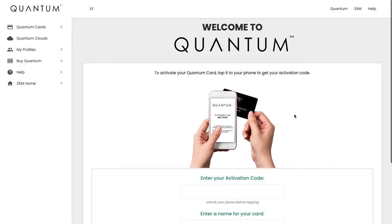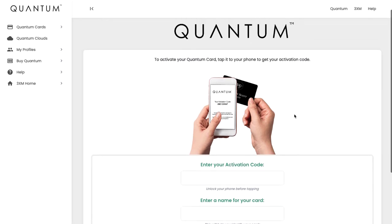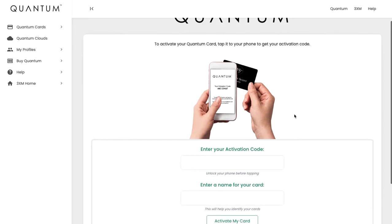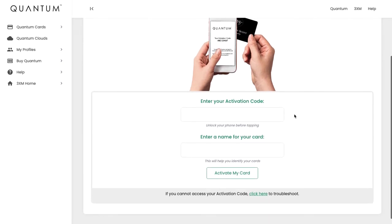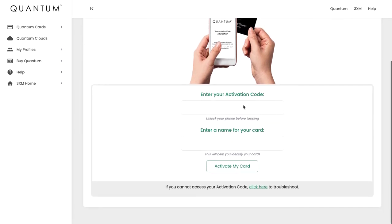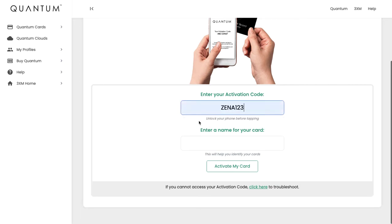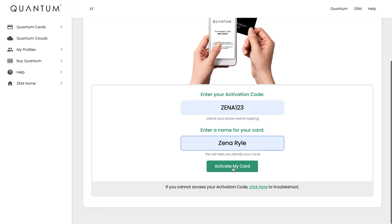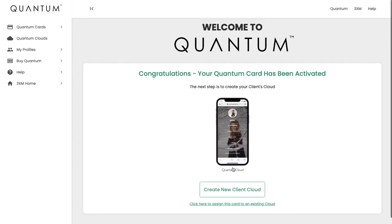Okay, so you've received your Quantum card, tapped it to your phone, and gotten your activation code. When you log into 3XM, navigate to your Quantum dashboard. Here you'll see the screen where you can enter that activation code. We're just going to pop it in here, and then we're going to name the card. This will help you identify which client it is when you're looking through your list of cards. Just pop that in there and click Activate My Card.